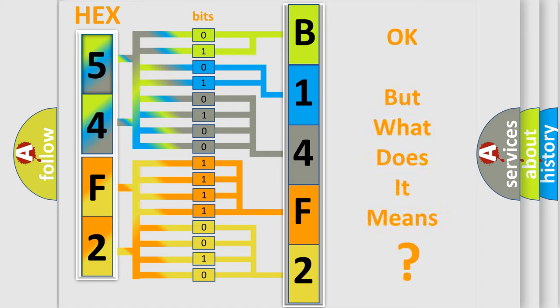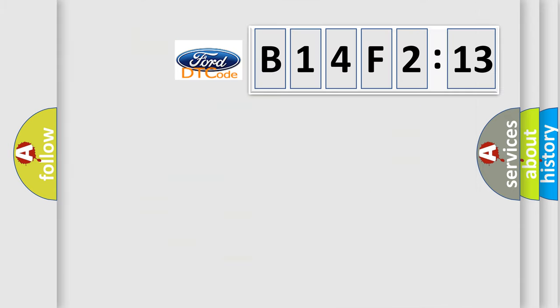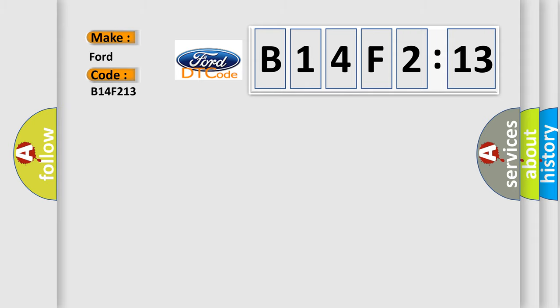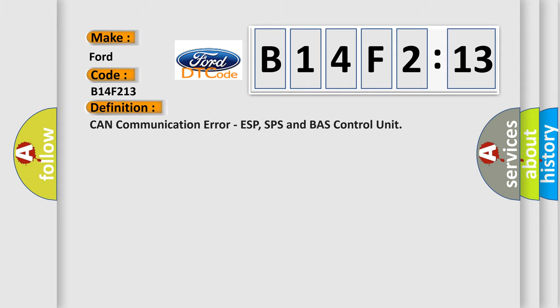The number itself does not make sense to us if we cannot assign information about what it actually expresses. So, what does the diagnostic trouble code B14F213 interpret specifically for Infinity car manufacturers?